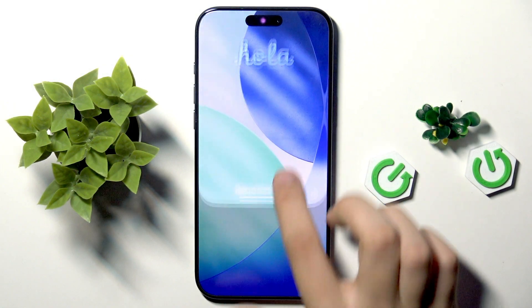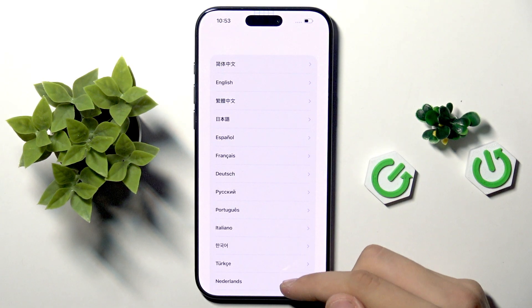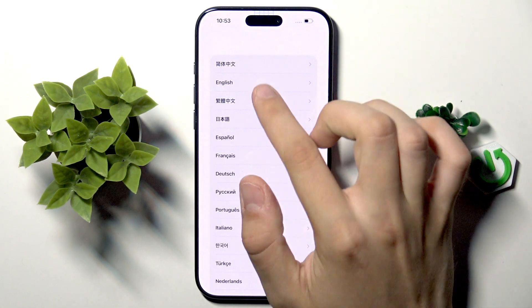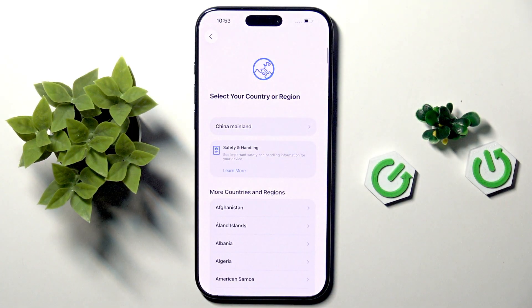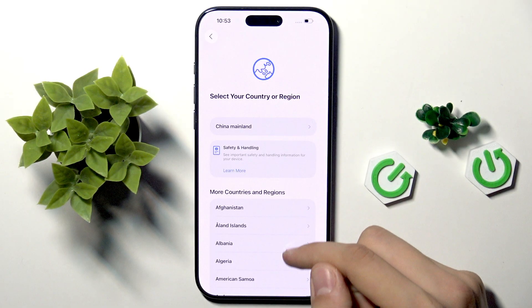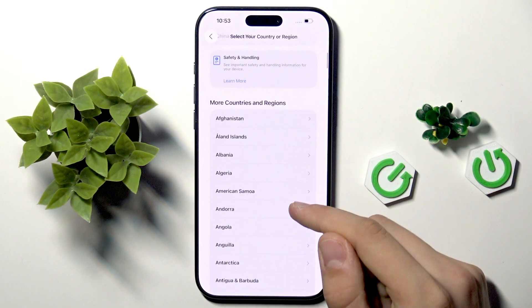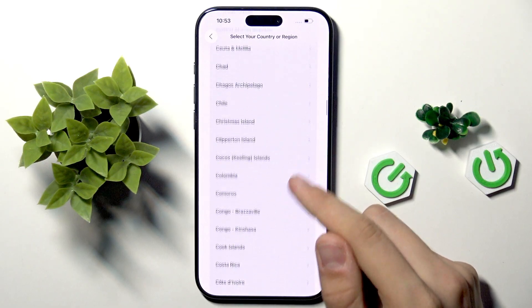First we have to swipe from the app at the top, and here we have to select our preferred language. For me it's English.